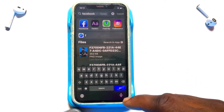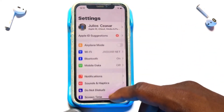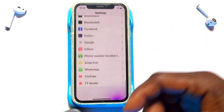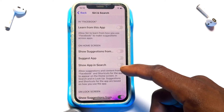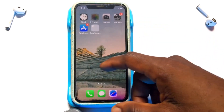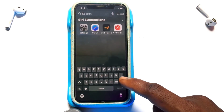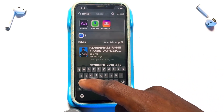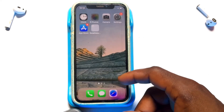However, if someone goes to the search bar and searches for Facebook, it can still be found. To prevent this, go to Settings, scroll down to Apps, tap on Facebook, then tap on Siri & Search, and disable all the options available there. Once you have done that, searching for Facebook in the search bar will no longer show the application.